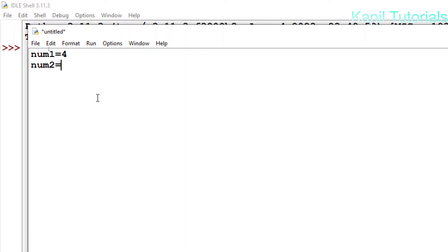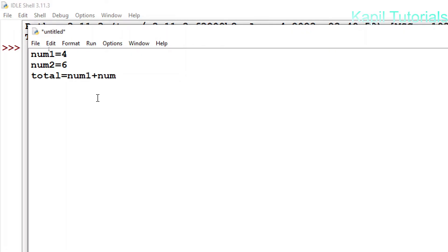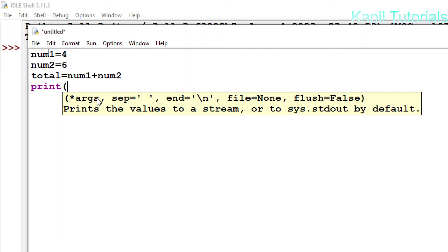num2 is another temporary memory location and here I am storing 6. Now I have to add these two numbers, so I am declaring one more variable and naming it to some meaningful name — I'll name it total. Here I'll add both variables: num1 plus num2. These both variables will be added to the total variable. After this I have to print the result, so I'll use the print command and in parentheses I'll write total.